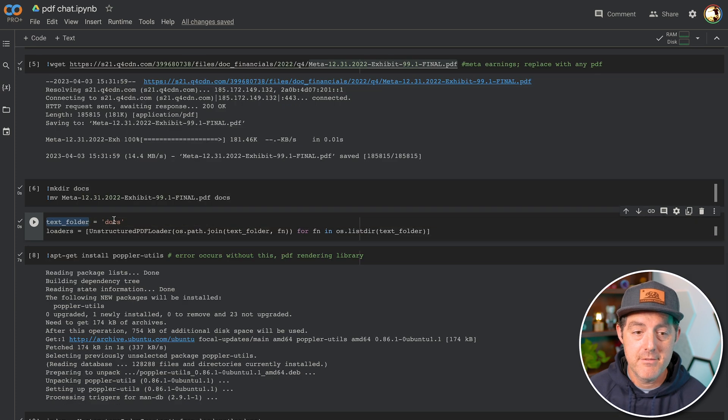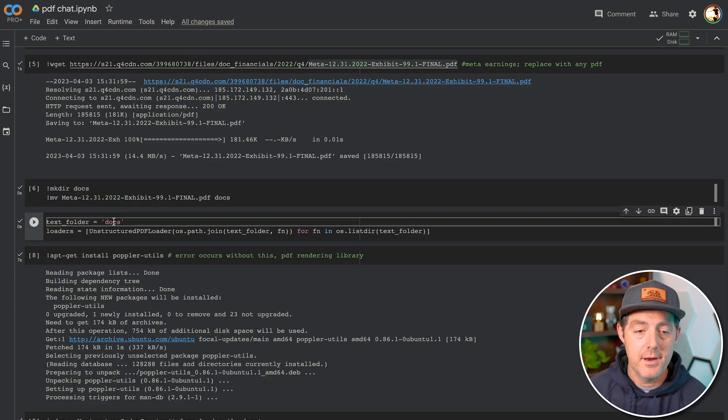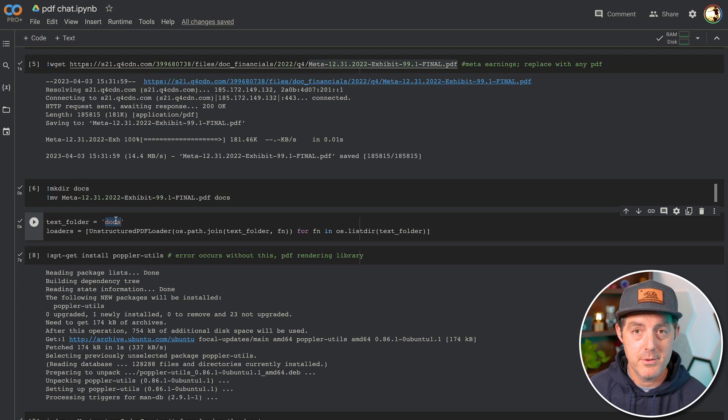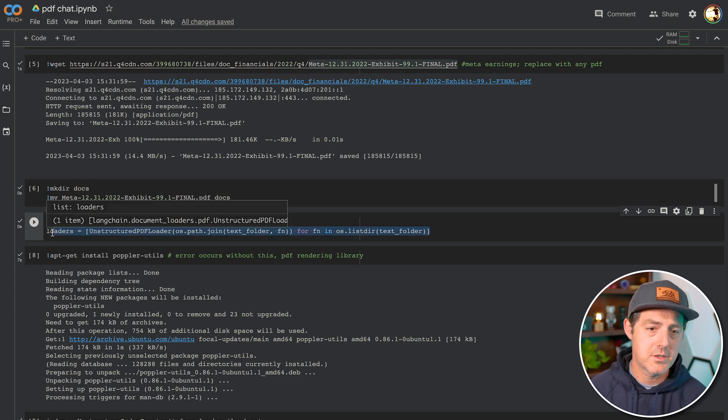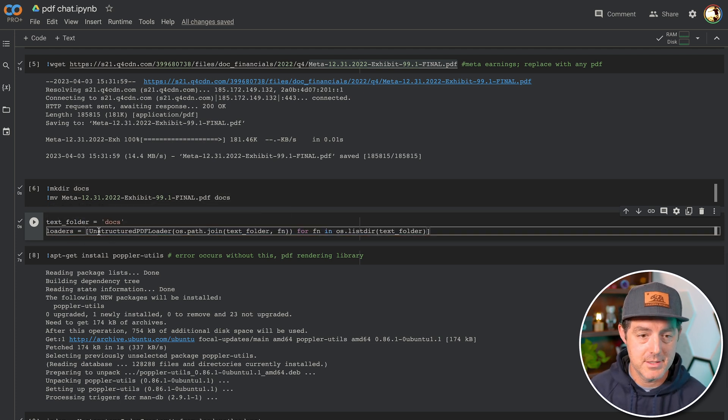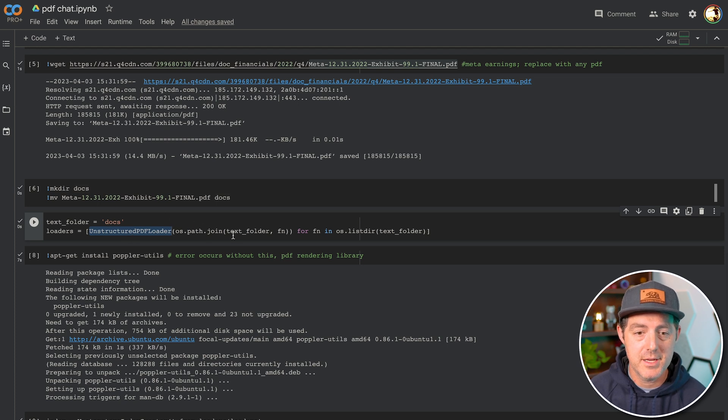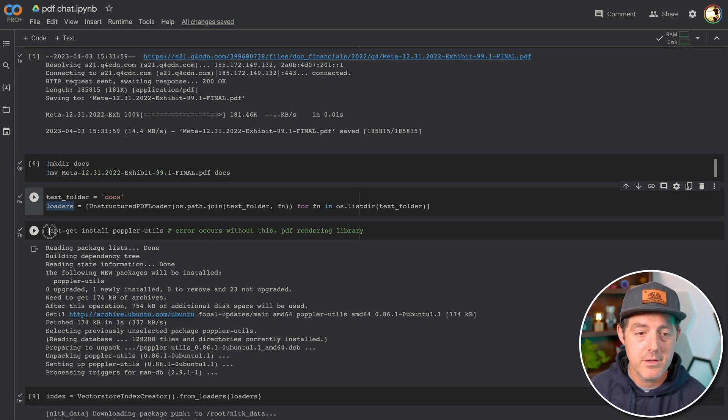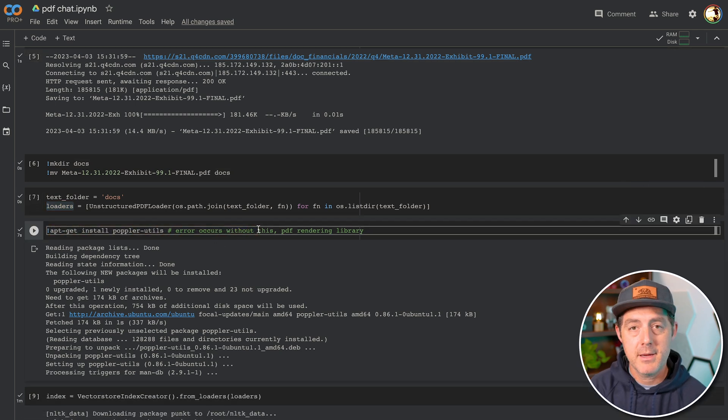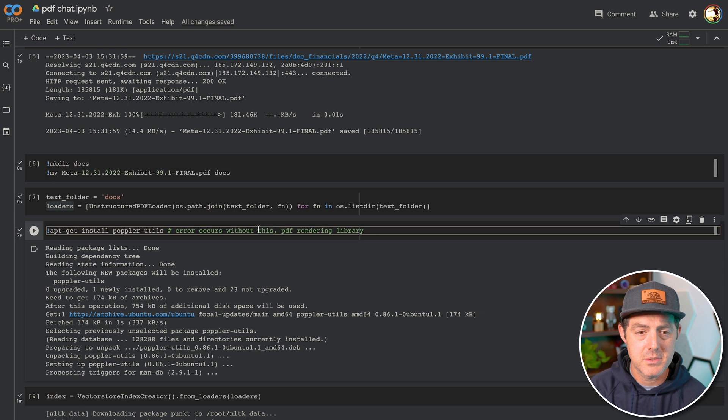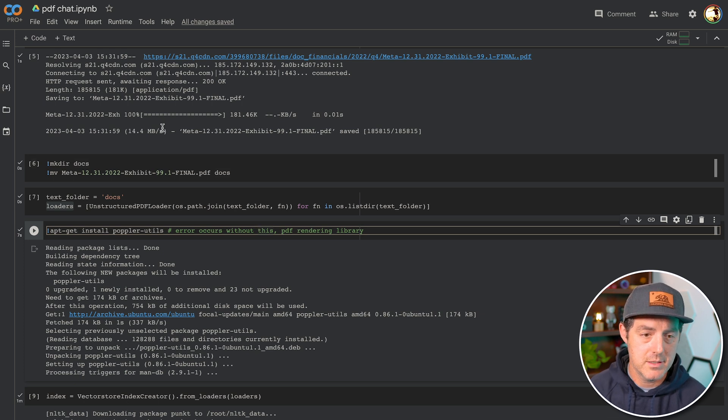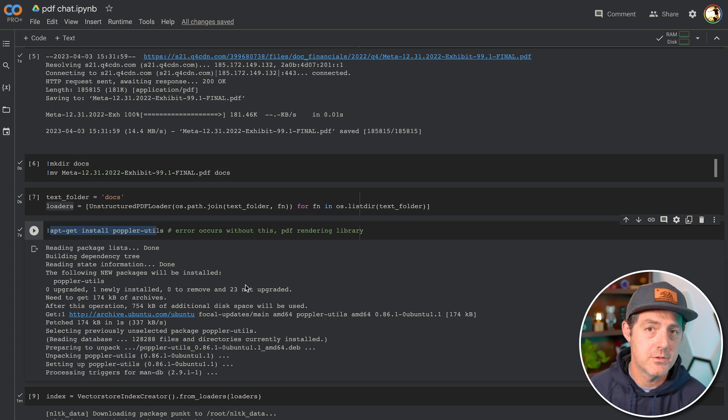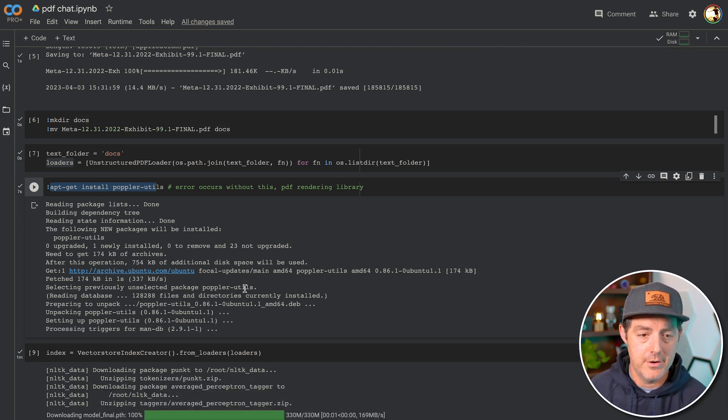Next, I specify a variable that we're going to be using and it just tells the system that we're going to be using the docs folder. And then here we're actually loading up the PDF, and so we're using the unstructured PDF loader from Langchain. We load up the PDF and put it into this loaders variable. Here's another issue that I ran into. So I kept getting an error that the poppler utils was not available, even though it definitely was. So I'm installing it manually right here, and if you do this, it'll just fix that error.